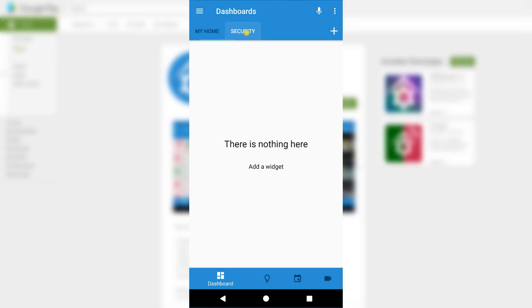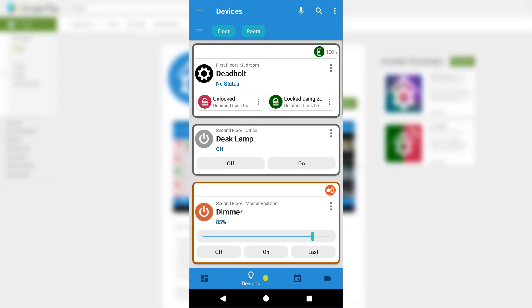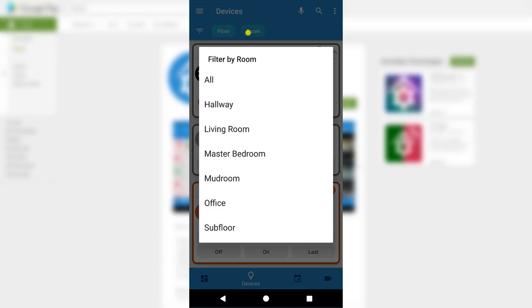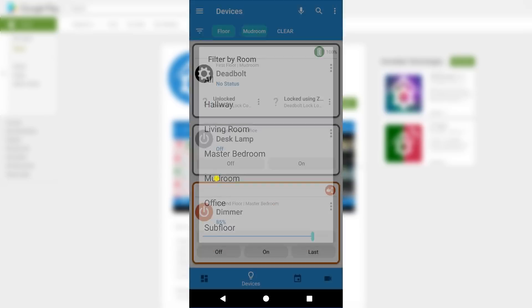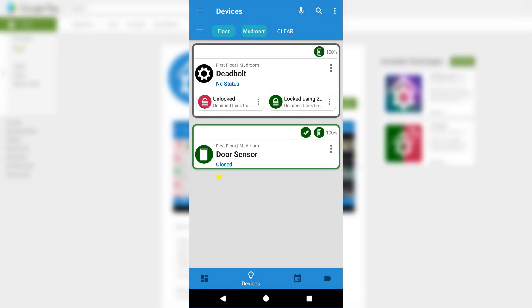Now we can move over to the device list. This page is designed for quick navigation using the floor and room values set up in HS3. From here I'm going to add a few widgets for my door lock and door sensor. Because both of these devices are in my mudroom, I'll use the room filter at the top of the screen to quickly find them.